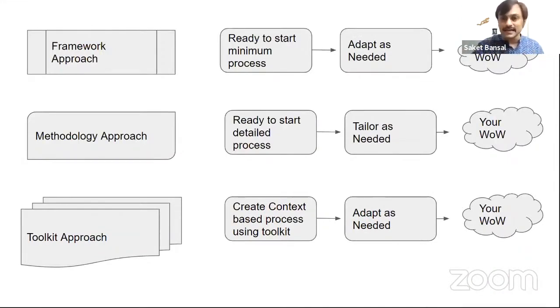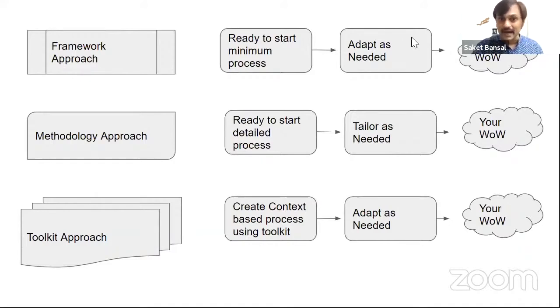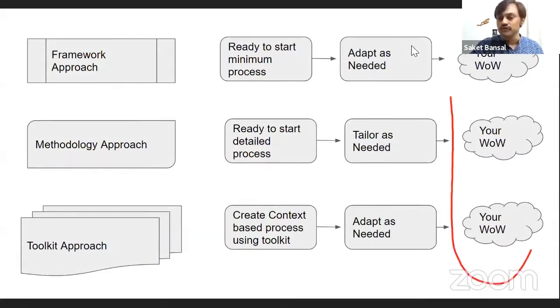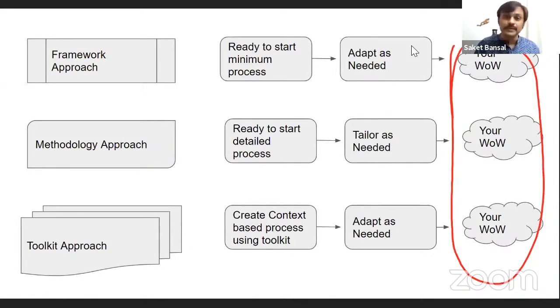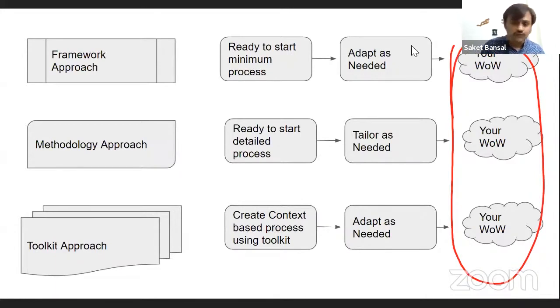Ultimately, as an owner of the process, I am the owner of the process, and I need to own my ways of working. And all these approaches—some organizations, some people may be familiar and comfortable with one way of working or another way of working. But ultimately, after a few months...